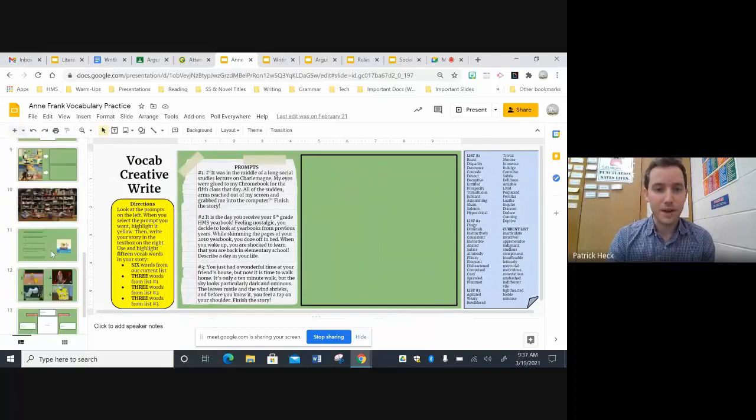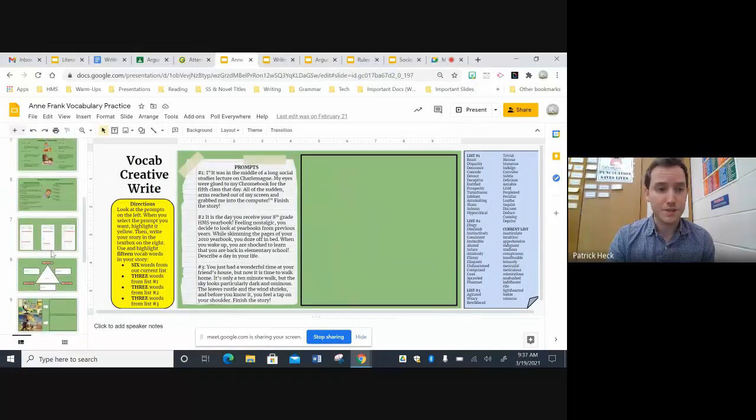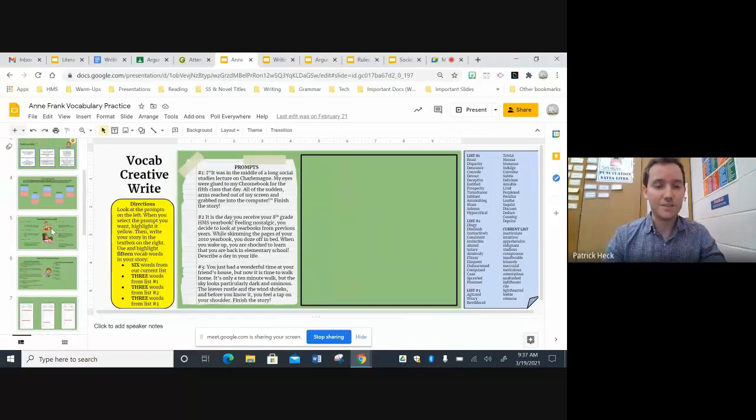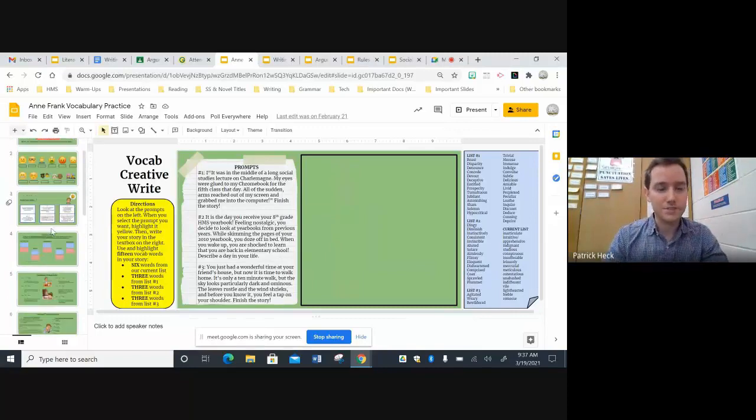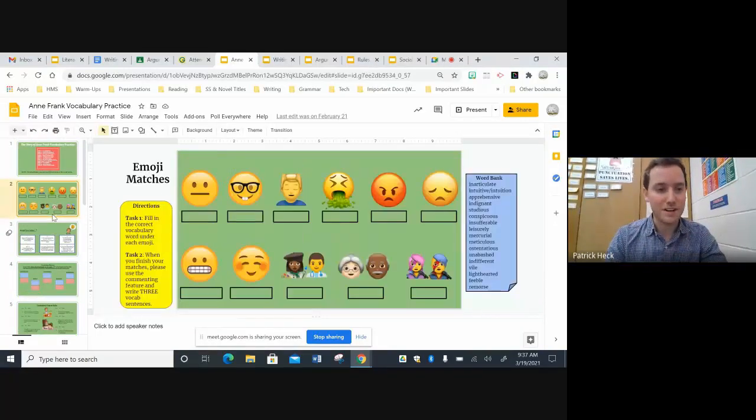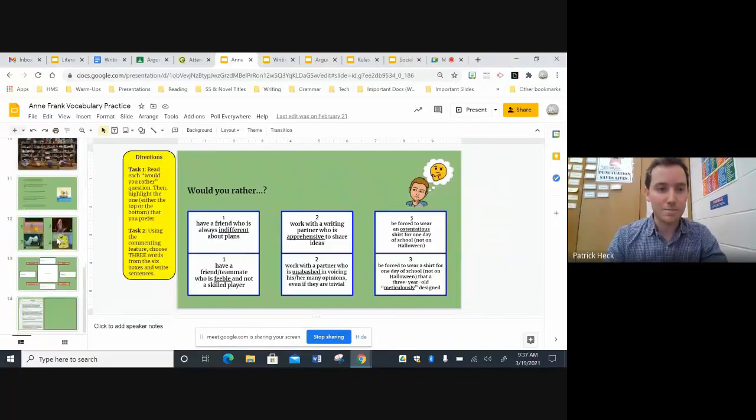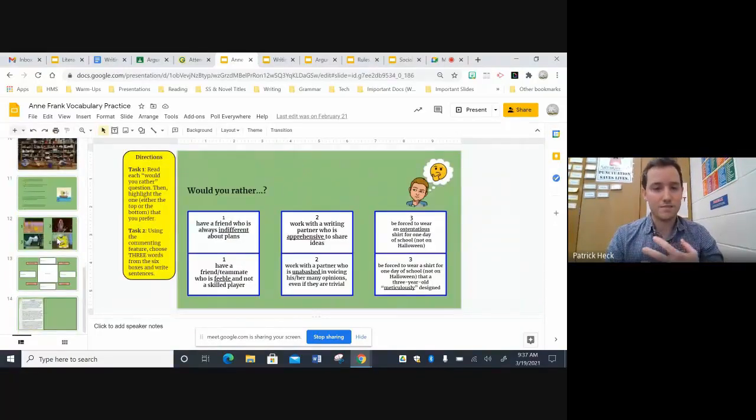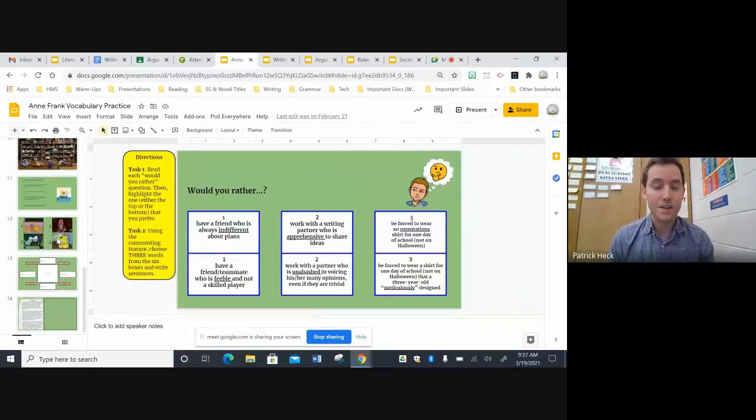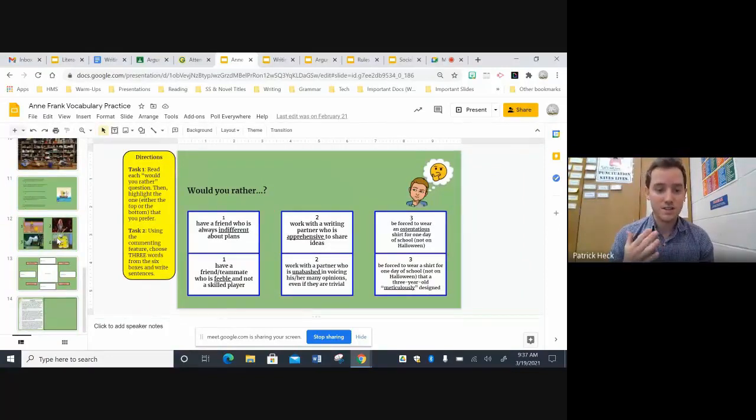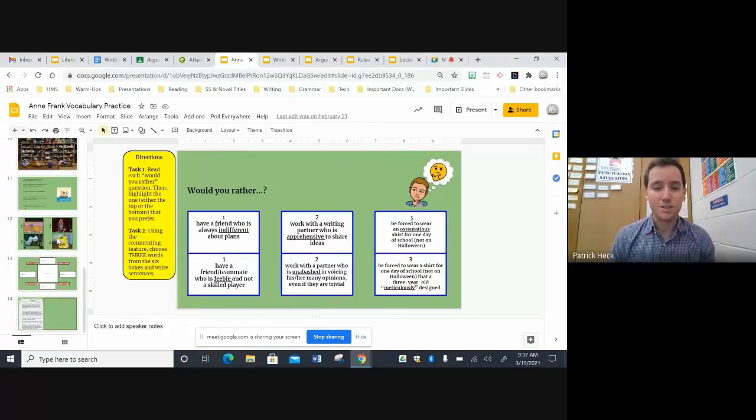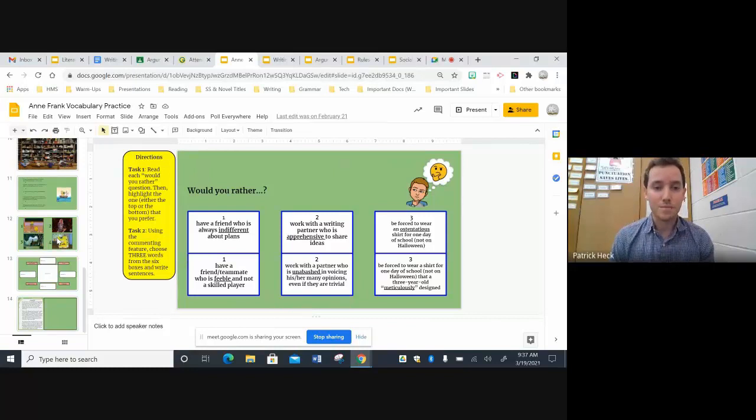I think it's really beneficial for the kids just because I try to make it have a lot of variety, just so it's not the same activity or the same type of activity each day. And I think anytime we're teaching vocabulary, consistency and regularity is key. So I try to expose the kids to the vocab words as many times as I can throughout the week.